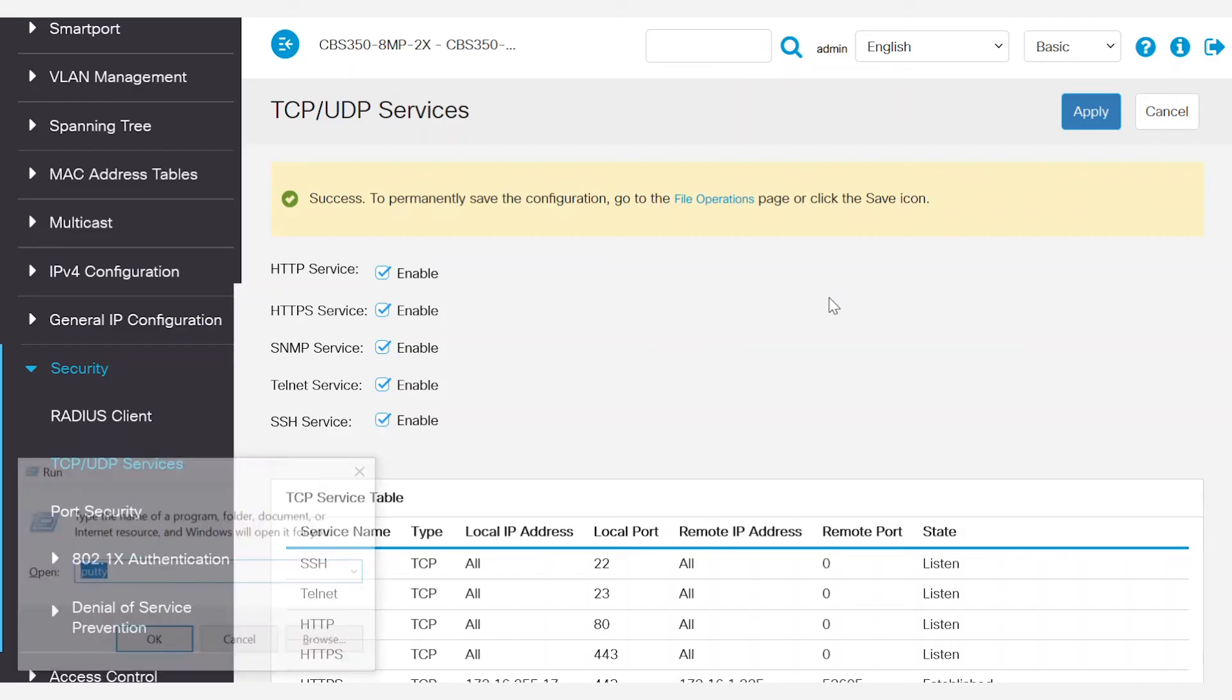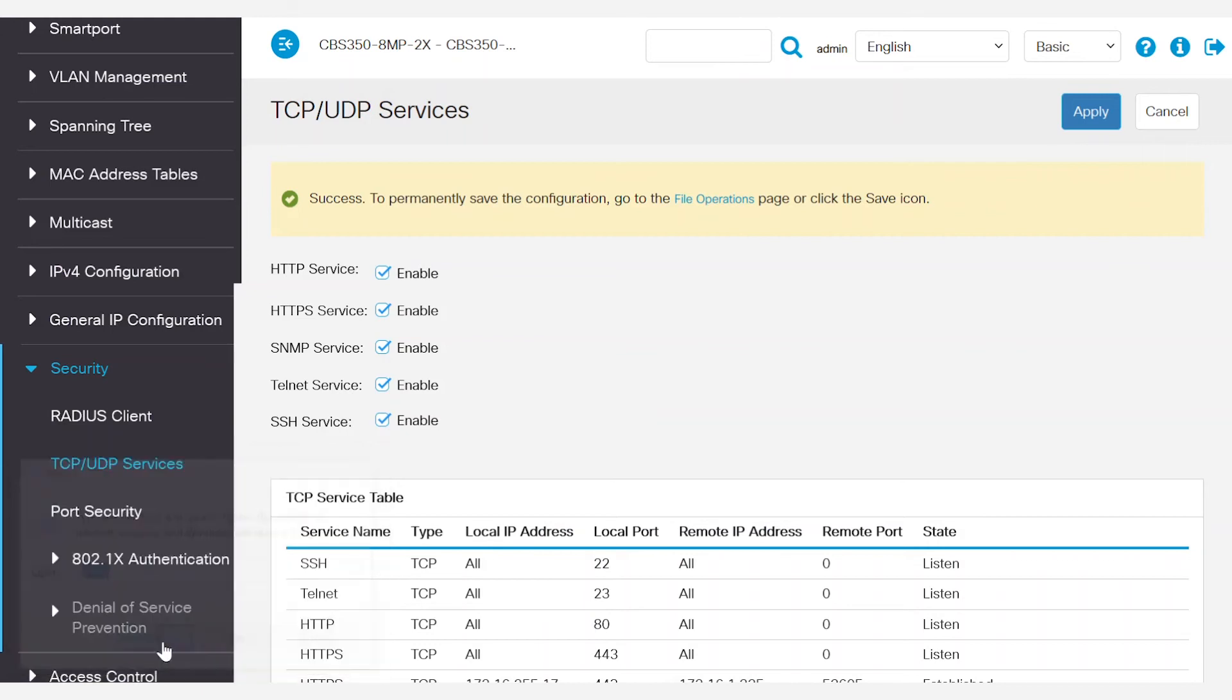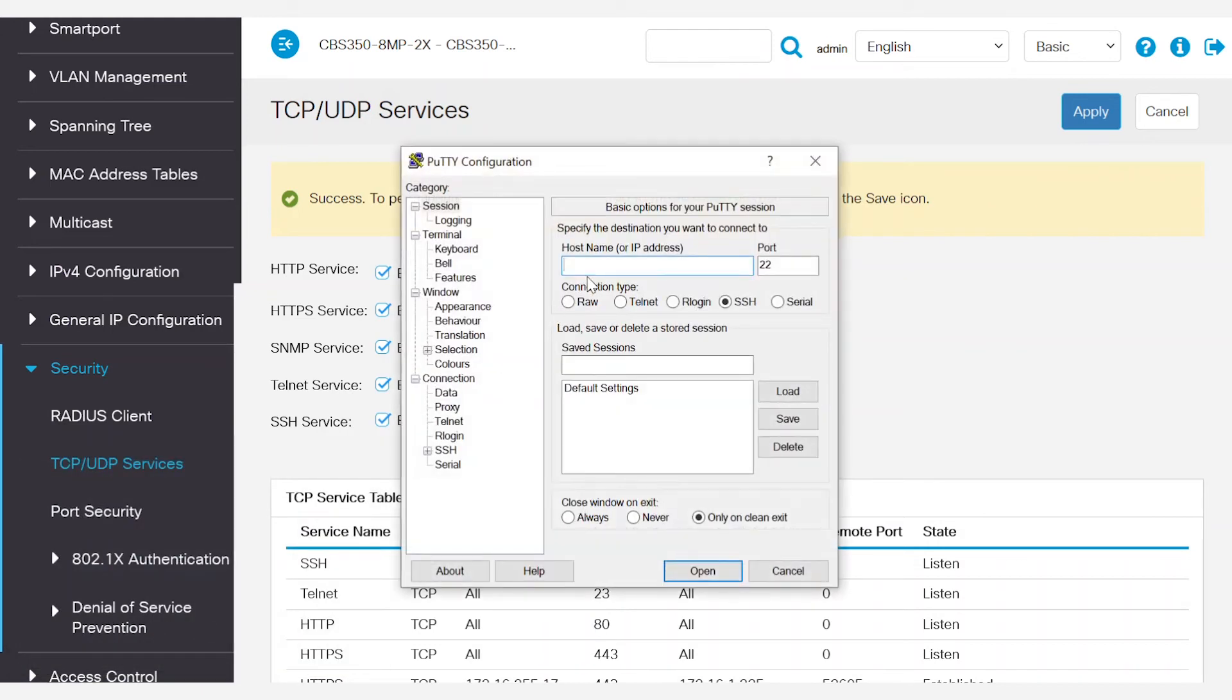As a next step, launch the Putty application and type in the IP address of the switch. Choose SSH as the connection type with the port number of 22 and click Open.